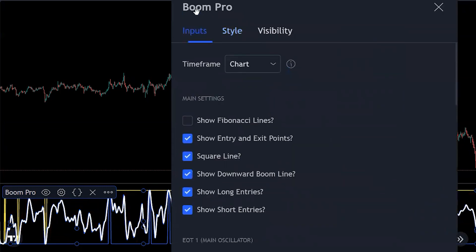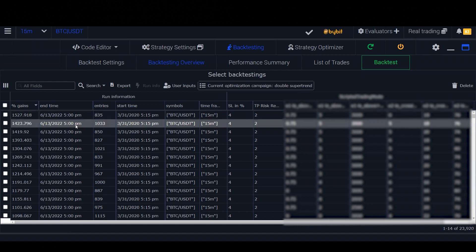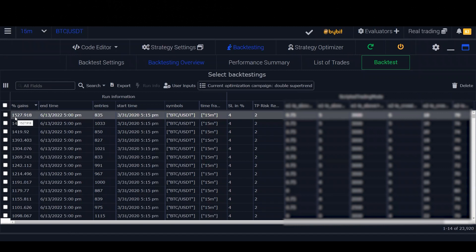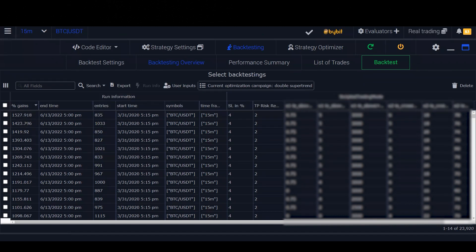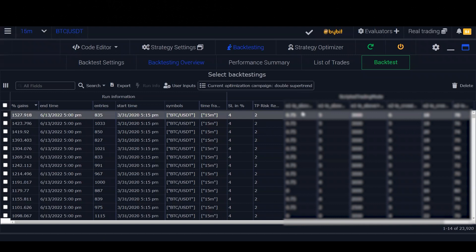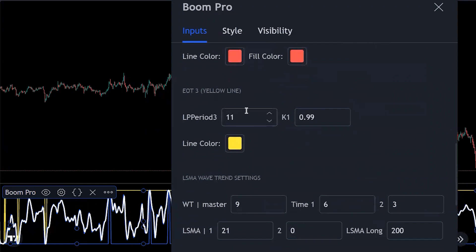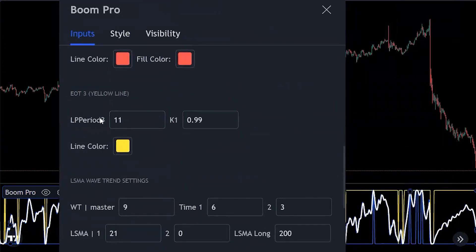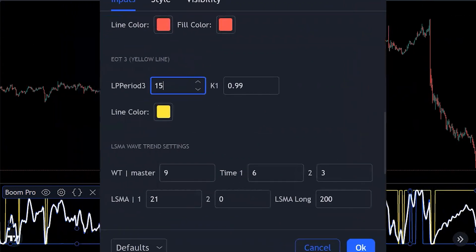Head over to the inputs tab to change some settings. On a side note, I also found a MACD strategy using my back tester that gained 1,500% over a two-year period from 2020 to 2022 with 835 entries — join the Telegram or Discord if you want those settings for free. Back to this strategy: scroll down to the EOT3 yellow line and change the LP Period 3 to 15. Once you see the changes, click OK — we're done with the Boom Hunter settings.